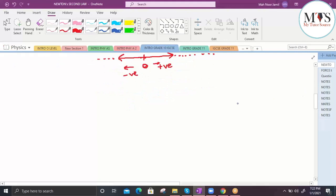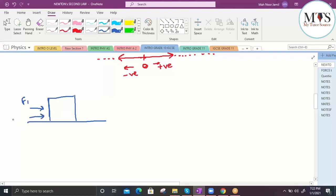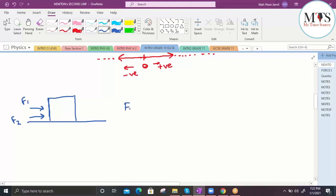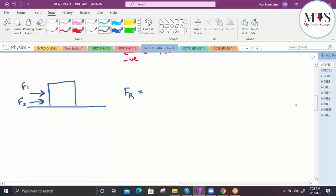To understand combinations of forces in one dimension, let's take two cases. In the first case, I'm applying a force F1 and you help by applying a force F2 in the same direction. Do you think the object will move faster or slower? [Student: Faster.] Exactly. So how would you combine these two forces into a resultant force? [Student: By adding them.] Exactly.